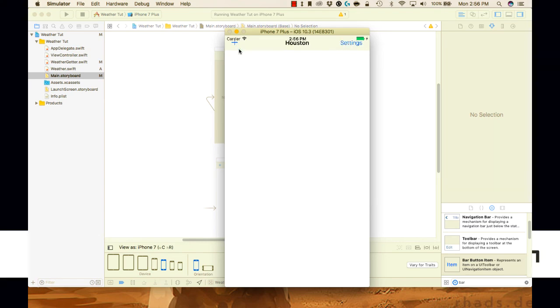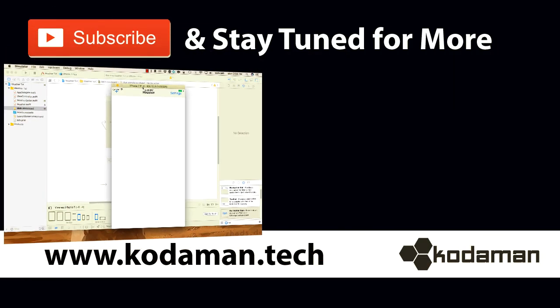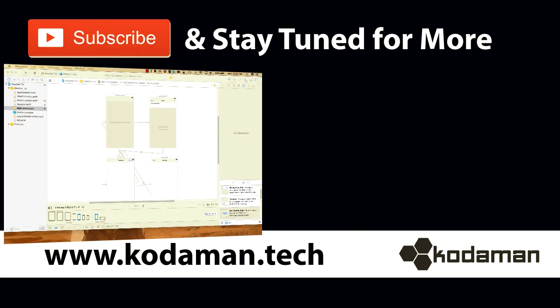In the next video we will add UI elements to our view controller and hook up outlets and actions as well. Stay tuned. Thanks for watching and remember to code with a purpose.